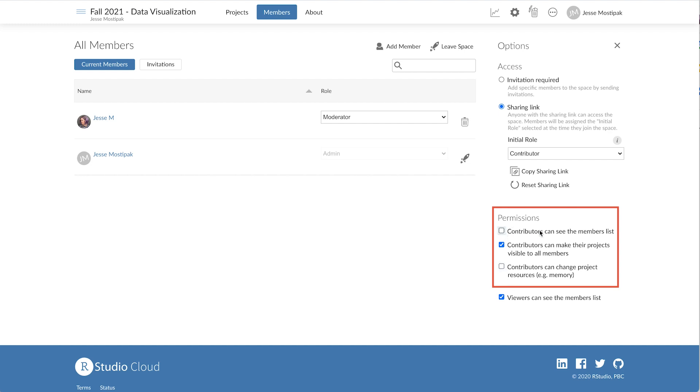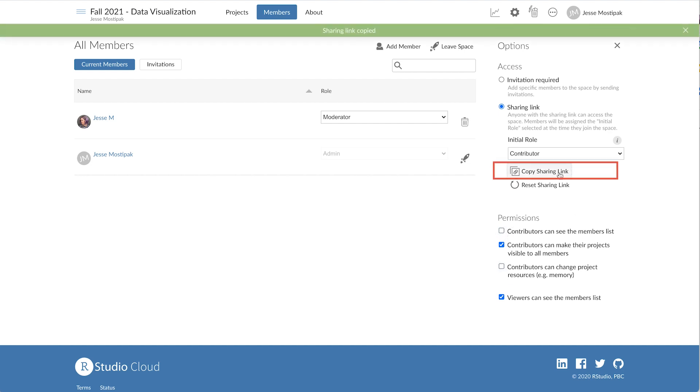Once we've made our selections, we can click on copy sharing link and distribute it as needed.